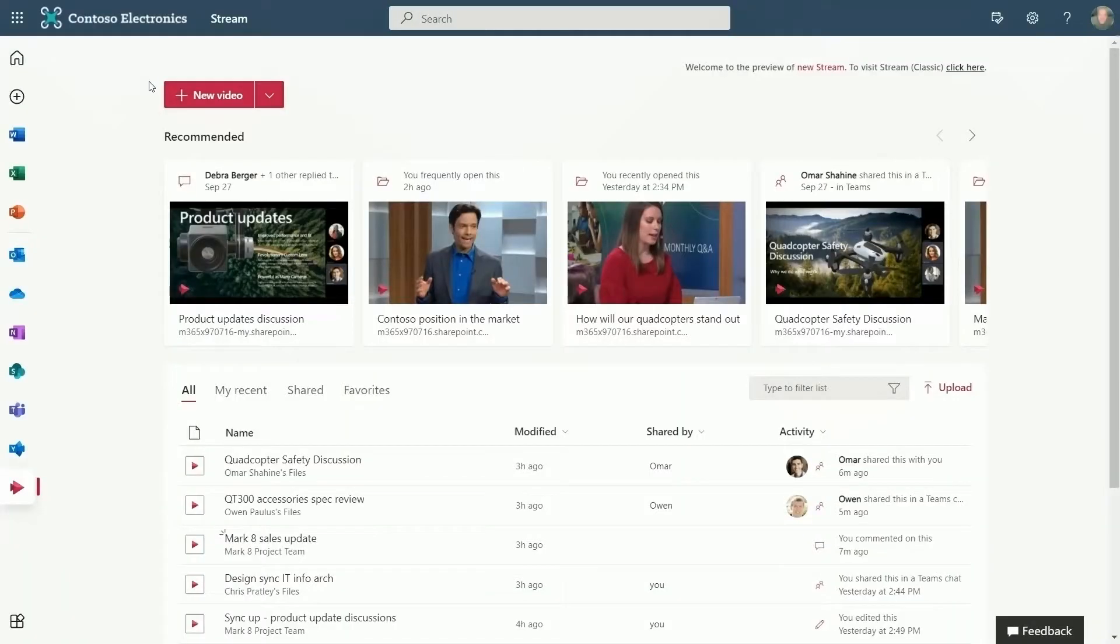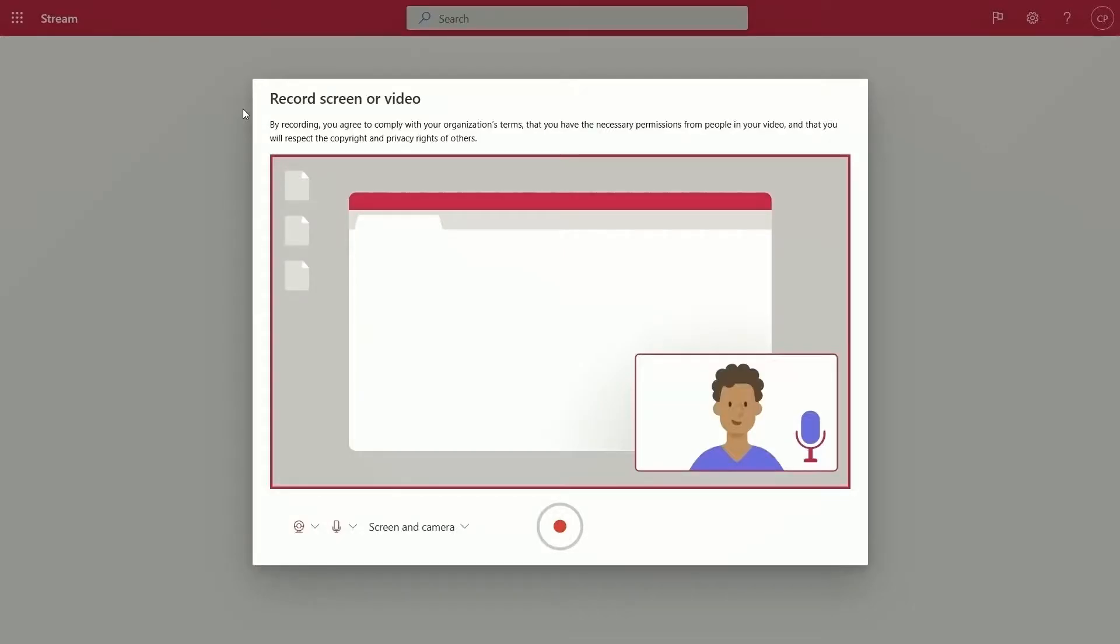A terrific use case for video in the workplace is explaining to others how to do things. You can launch into recording your screen, recording a message from your webcam, or both at the same time. Instead of writing out steps, I can just show how to file an expense report, or walk through a complicated Excel spreadsheet, and then share the video with my coworkers.